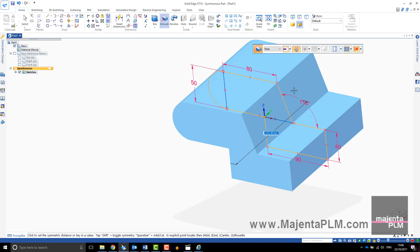To complete the extrude, right click to accept the regions, left click to select the depth or key in a value and enter.